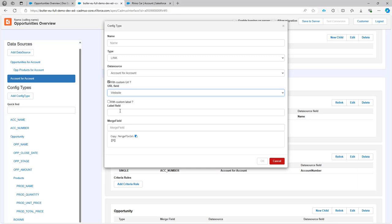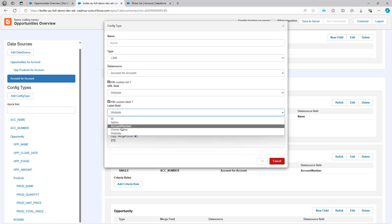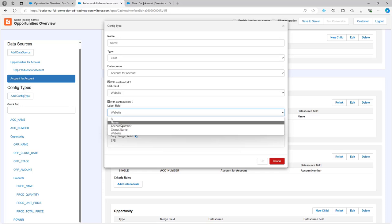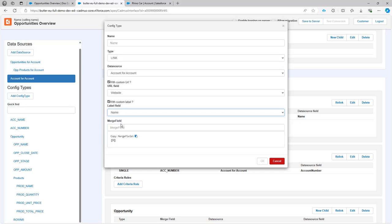The same for the label. You can have a static label like for instance website or you can say well I want to have the name of the account over there. So well all is possible. Let's say that I want to have a static one over here so I'm going to call this website.